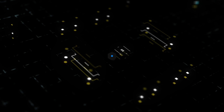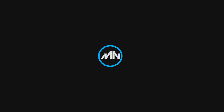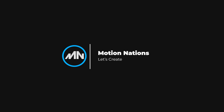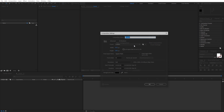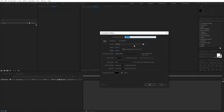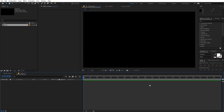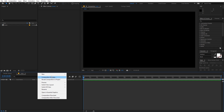Let's begin. Here we are in After Effects and we will begin by creating a new composition. Let's call this 'Main'. Width and height will be 1920 by 1080, frame rate 30 fps, and duration you can go with whatever you want. Just click OK. Now let's begin by adding a new solid.